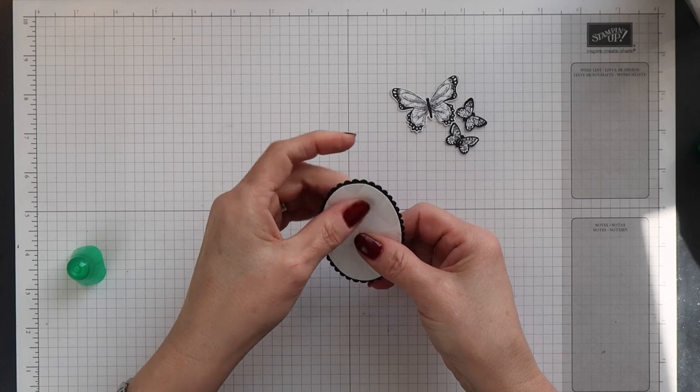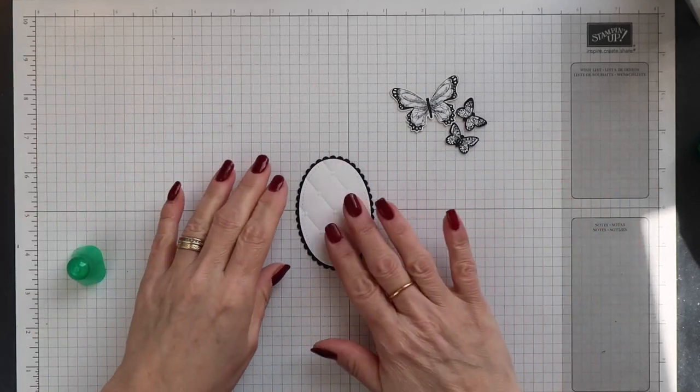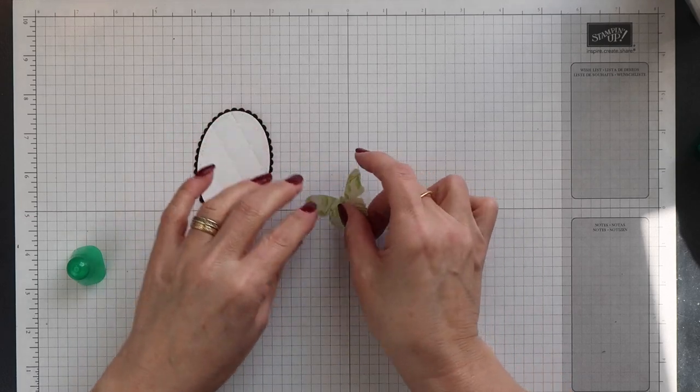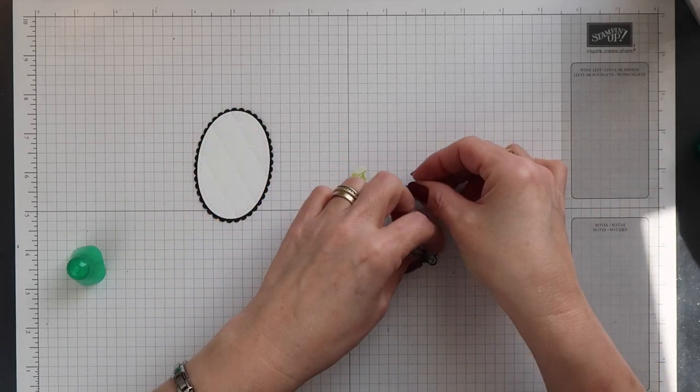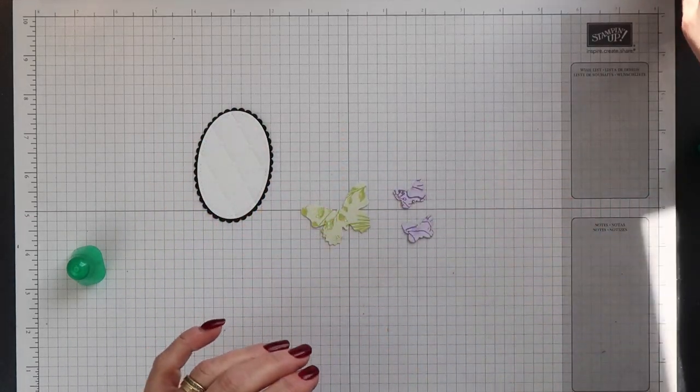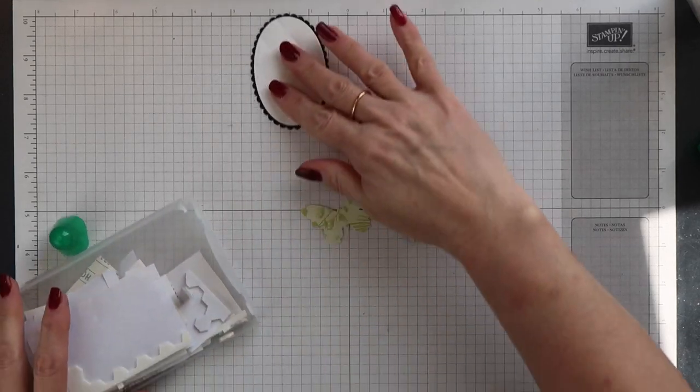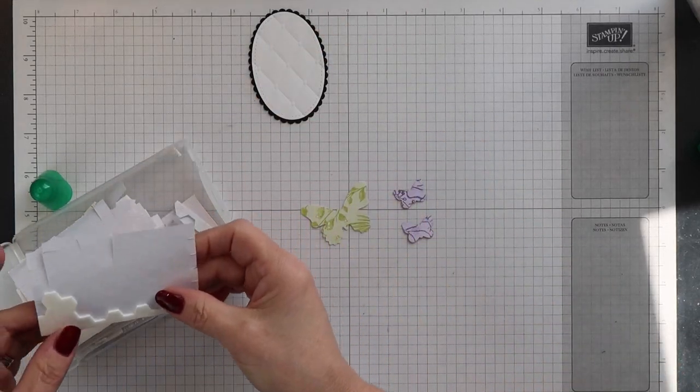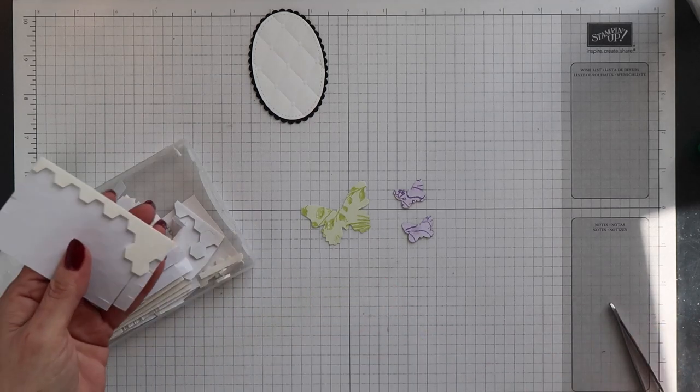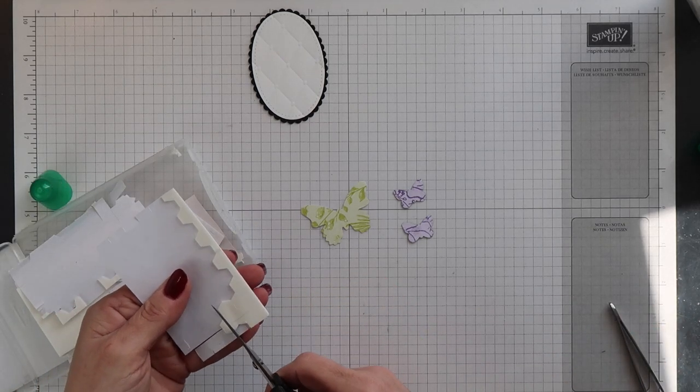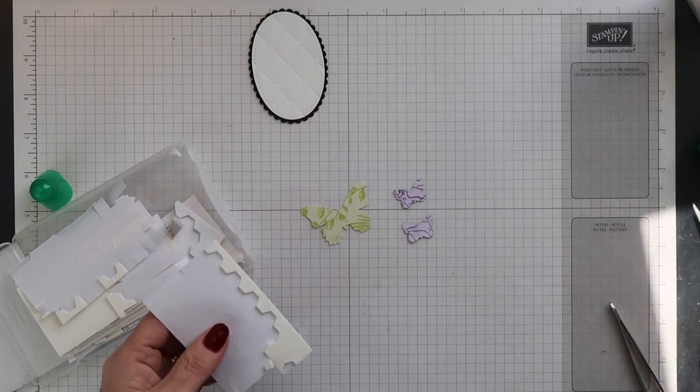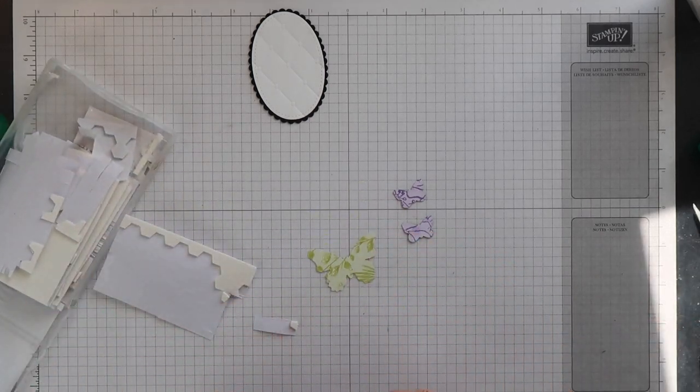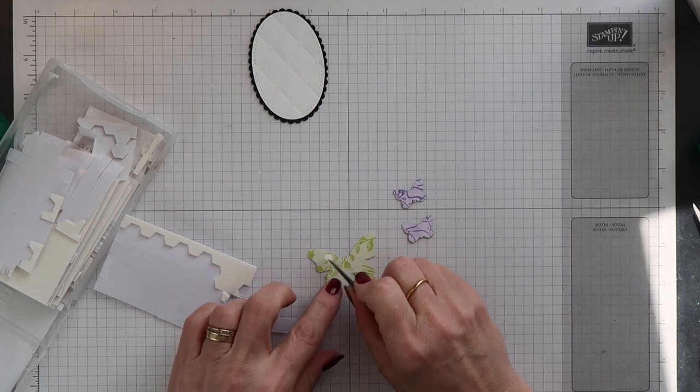I want to add the butterflies onto the box so that they're dimensional. They're not flat in any way. I want the wings to be raised but the body to be flat. So to do this, I'm going to cut little pieces of dimensional and add them to the edges of the wings. And then I'm going to add Tombow glue to the body of the butterflies.